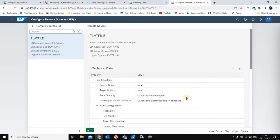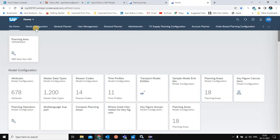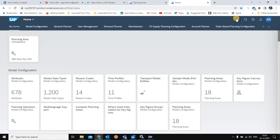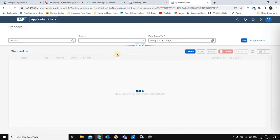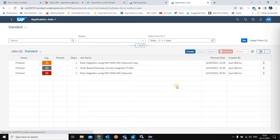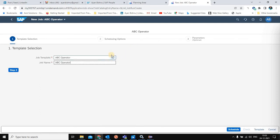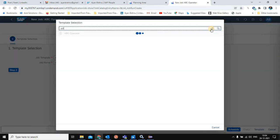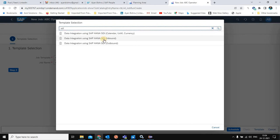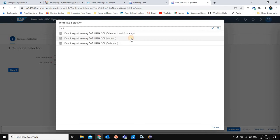Now that the setup is complete, the first step is to integrate master data from the flat file interface to IBP. For that, we need to run the application jobs. SAP provides standard application jobs where we can use SDI inbound or outbound to pull or push data. Since we are integrating master data to IBP, I'll select 'Data Integration using SDI Inbound'.